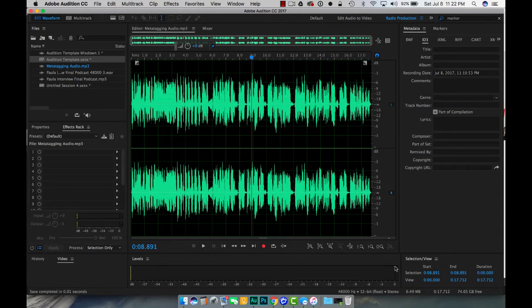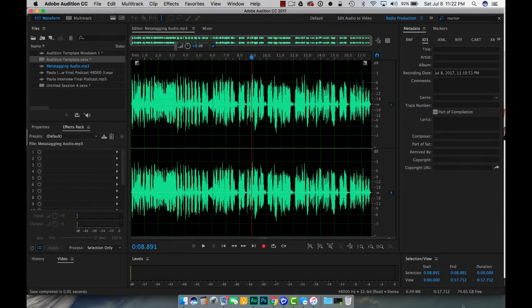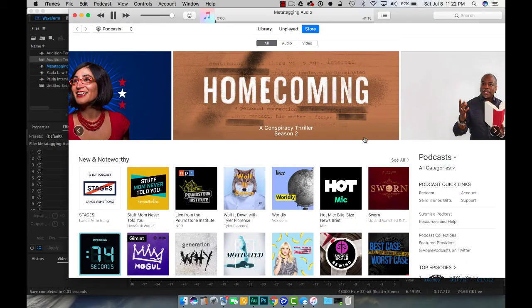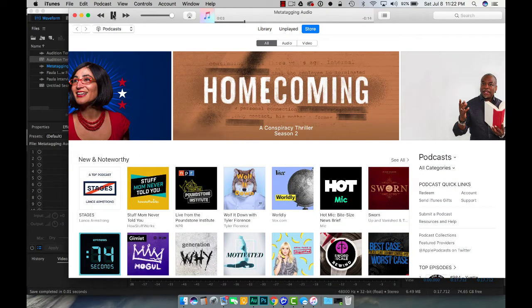So if I were to come on over here and find that piece of audio and double click it, you see this is meta tagging audio dot mp3. If I double click this right now, there's that piece of audio.